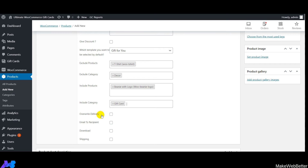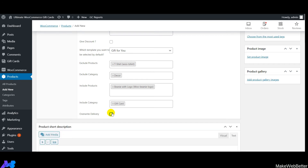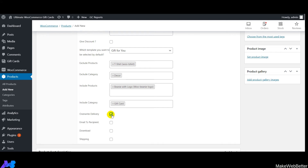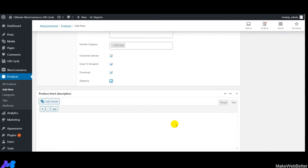Next is 'Override Delivery' — there are three delivery options you can provide to customers. Enabling all three makes all delivery options available on the front end. You can enable one or all options — email, downloadable, or shipping — as needed. You can also add a short product description here.